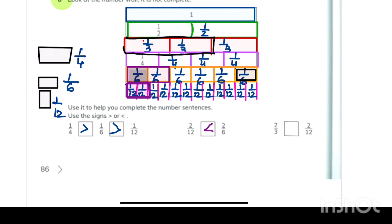Now let's consider two thirds and two upon twelve. Two thirds is of course greater than two upon twelve, so we write two thirds is greater than two upon twelve.